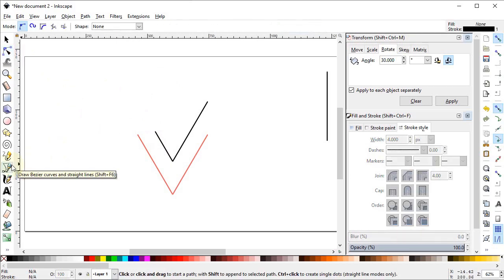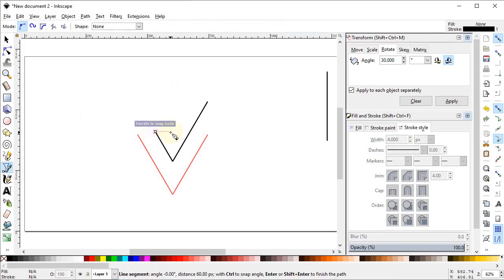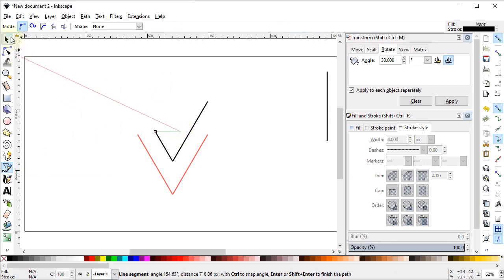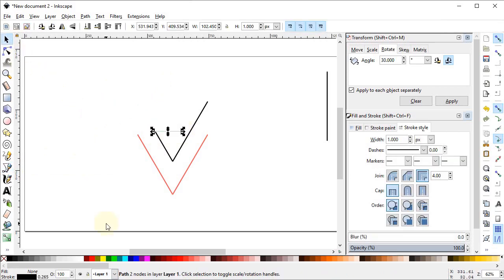Now select the Pen tool and draw a horizontal line while holding down the Ctrl key, up to this point. Then increase the stroke width of the line to 4 pixels for a better visual impact.